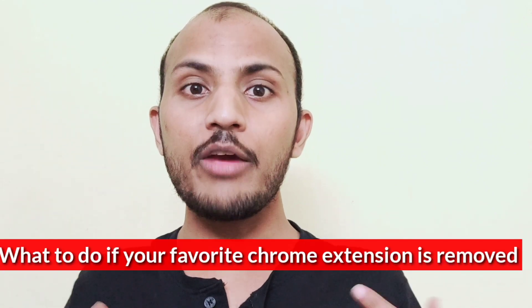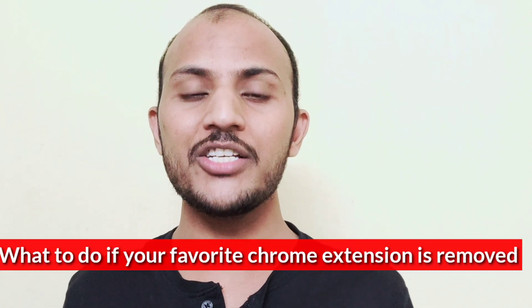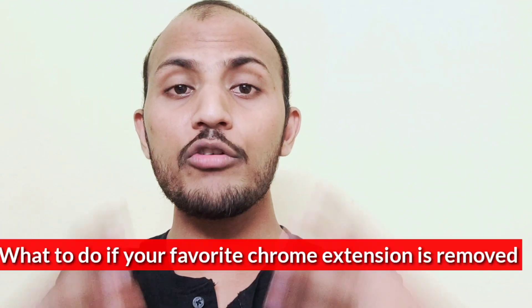Why do I choose this question? See, nowadays most of the recruiters are using Chrome extensions to increase their productivity. Here arises the question: what if your favorite Chrome extension is removed or taken off from the Chrome Web Store? What are you gonna do?